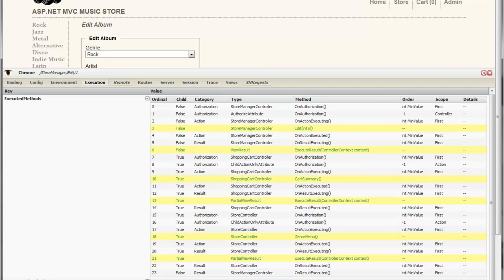Finally, we can also see all filters that were not executed. In this case, I had a bunch of handle error attributes. None of them ran because I didn't have any exceptions on this page.